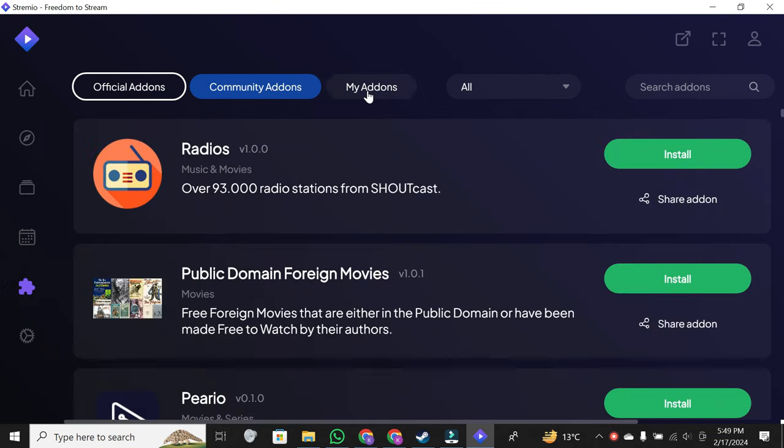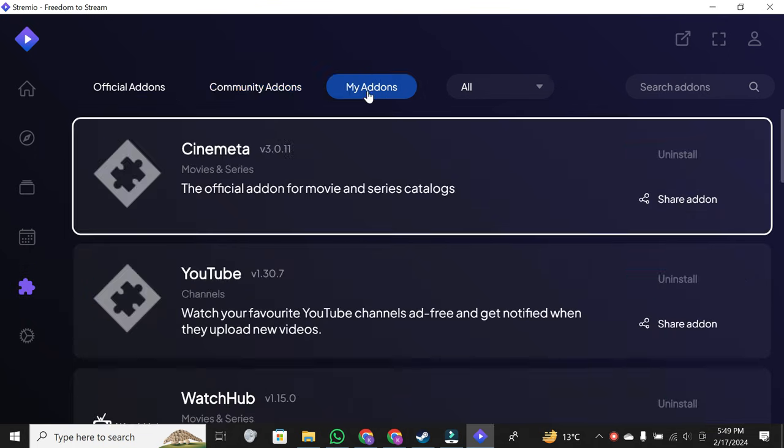The first thing you'll see is your my add-ons. These are the ones you've added previously for your streaming pleasure.